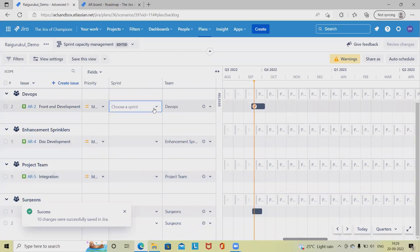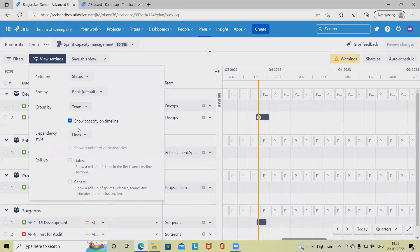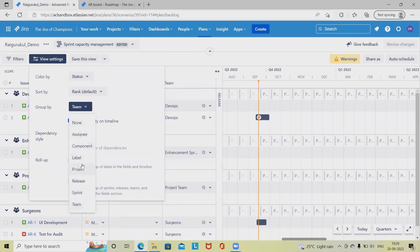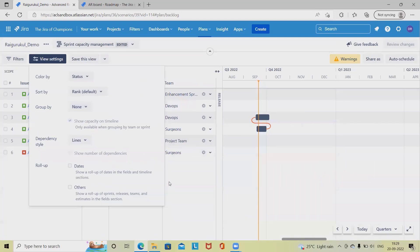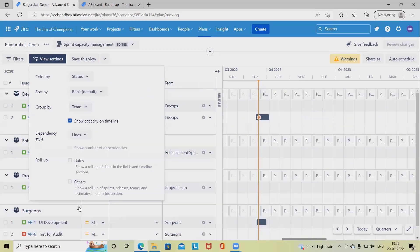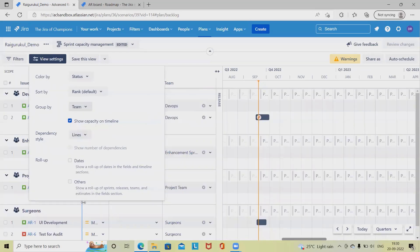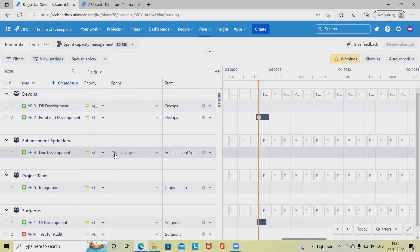When adding a sprint, we can define the sprint here. In the view settings options, whenever we are selecting capacity planning, we have to select either sprint or team. If we select 'None', we won't see the team structure. To see capacity planning with the team, we filter by sprint or teams. Make sure the checkbox is checked — otherwise we won't see the details. Once selected, we can see the complete structure with sprint planning, how many days we have, and can view on a monthly or quarterly basis.